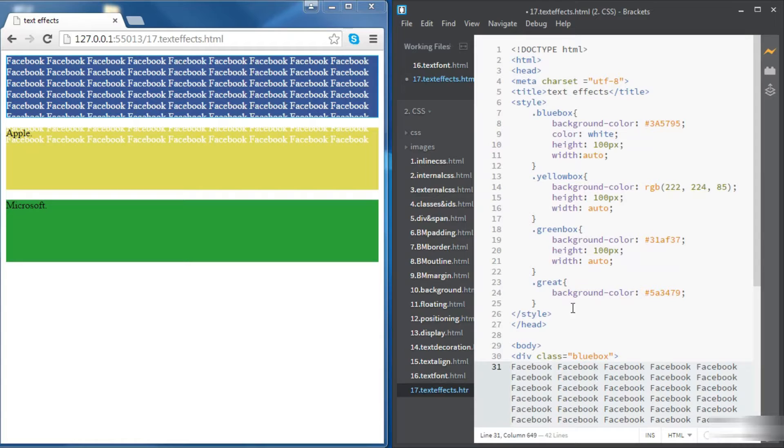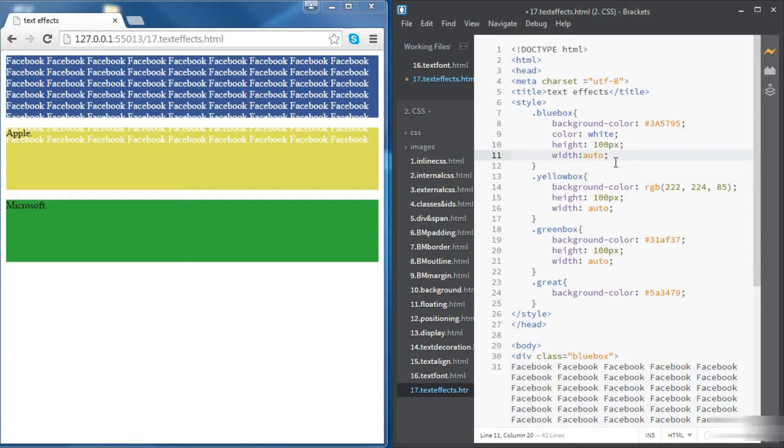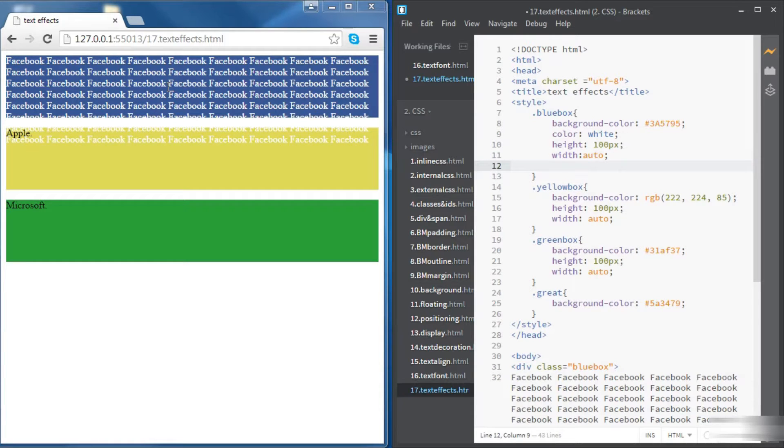We're going to move to the Apple div in a bit once we are done with the Facebook one. So now as we can see the text in the Facebook div is overflowing.